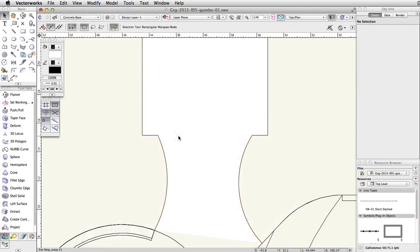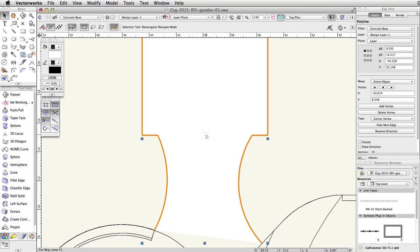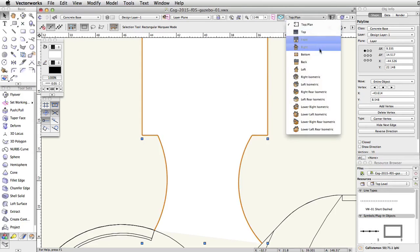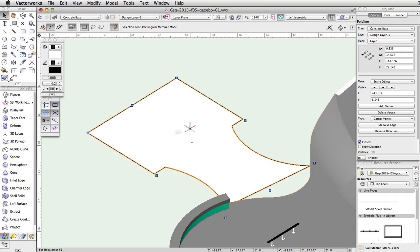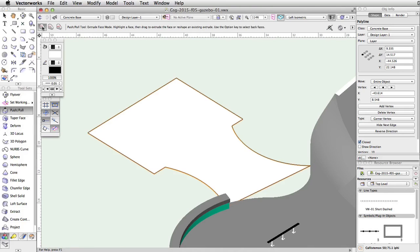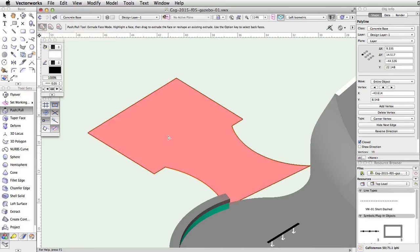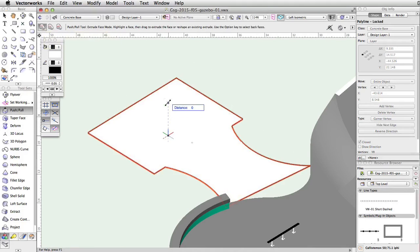Next, we will extrude the polyline and use the project tool to connect it with the concrete base. Switch to a left isometric view. Select the polyline and check the closed option in the object info palette. This will draw the final segment and create a closed polyline. Using the push-pull tool, extrude the face of the polygon to a distance of 0.3.